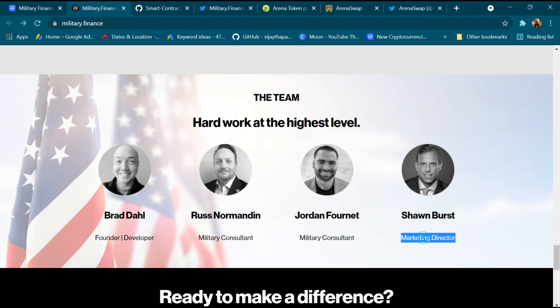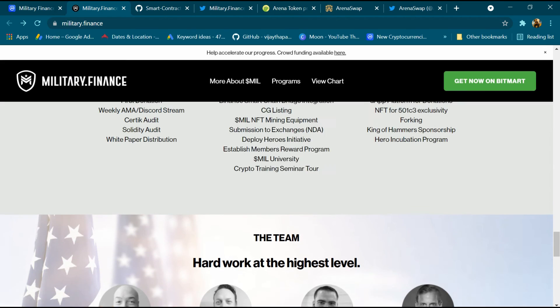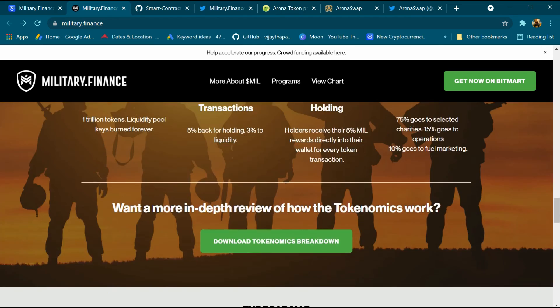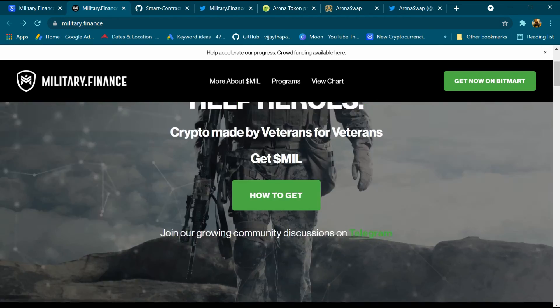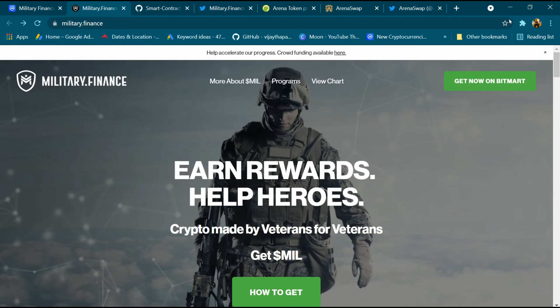So guys, cryptocurrency is very risky. Invest in cryptocurrency at your own risk.